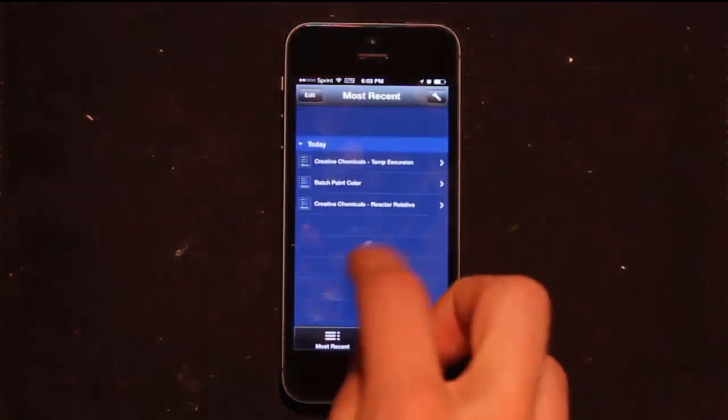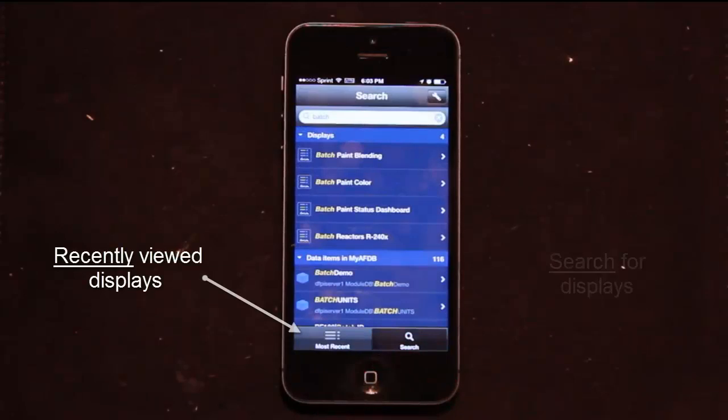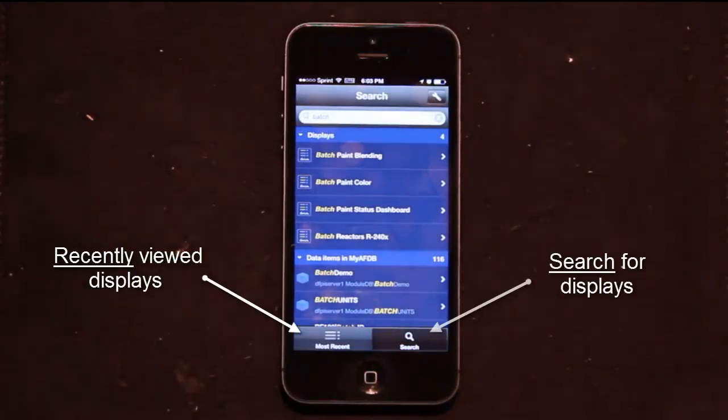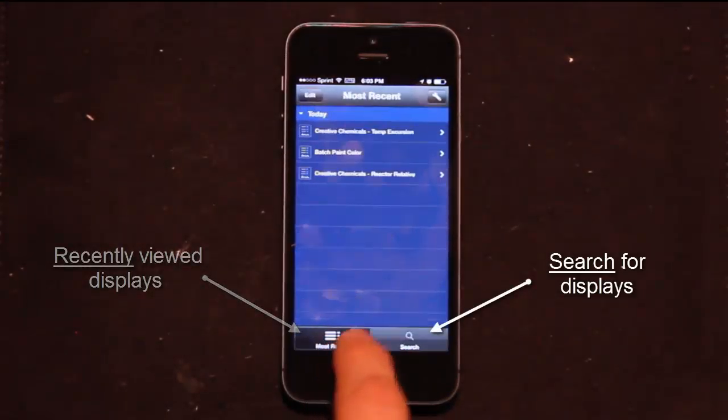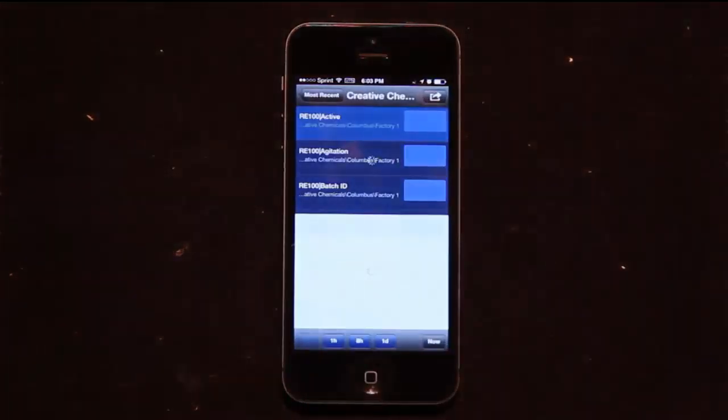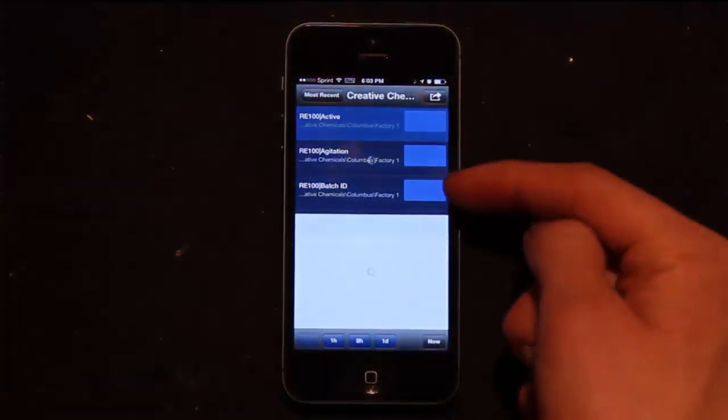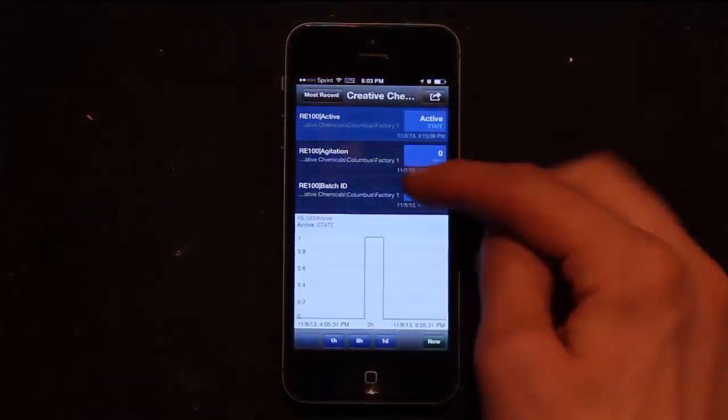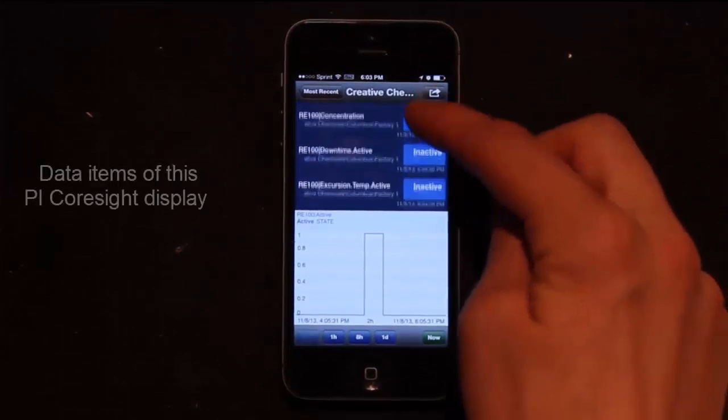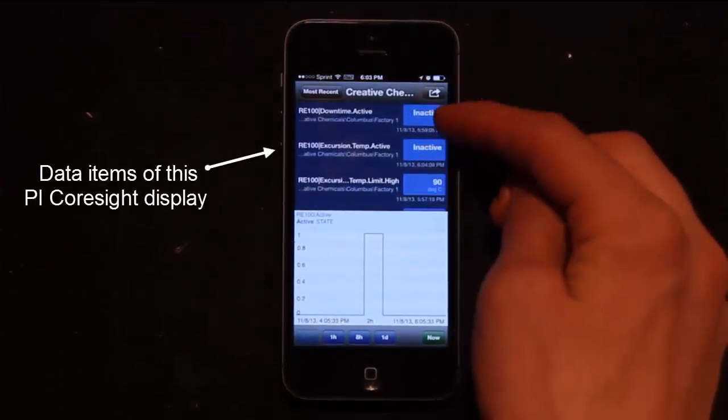Once I'm in here, I have a few options with the iPhone app. First off I can see my most recent displays that I've seen. When I view them, I can see a list of data and scroll through all the data that I have along with current values.